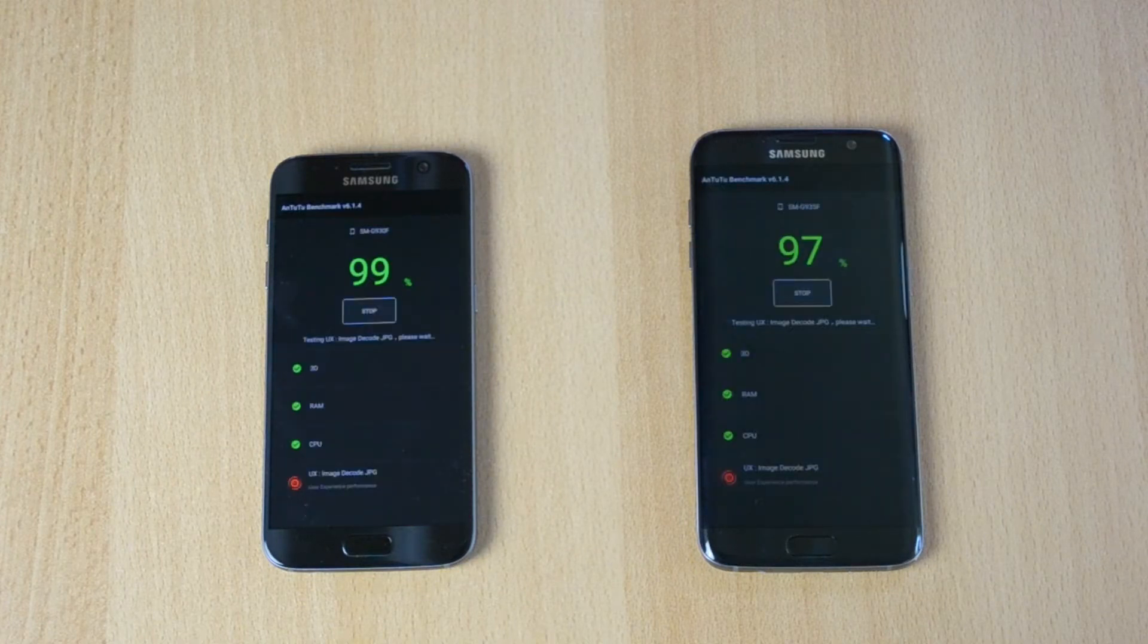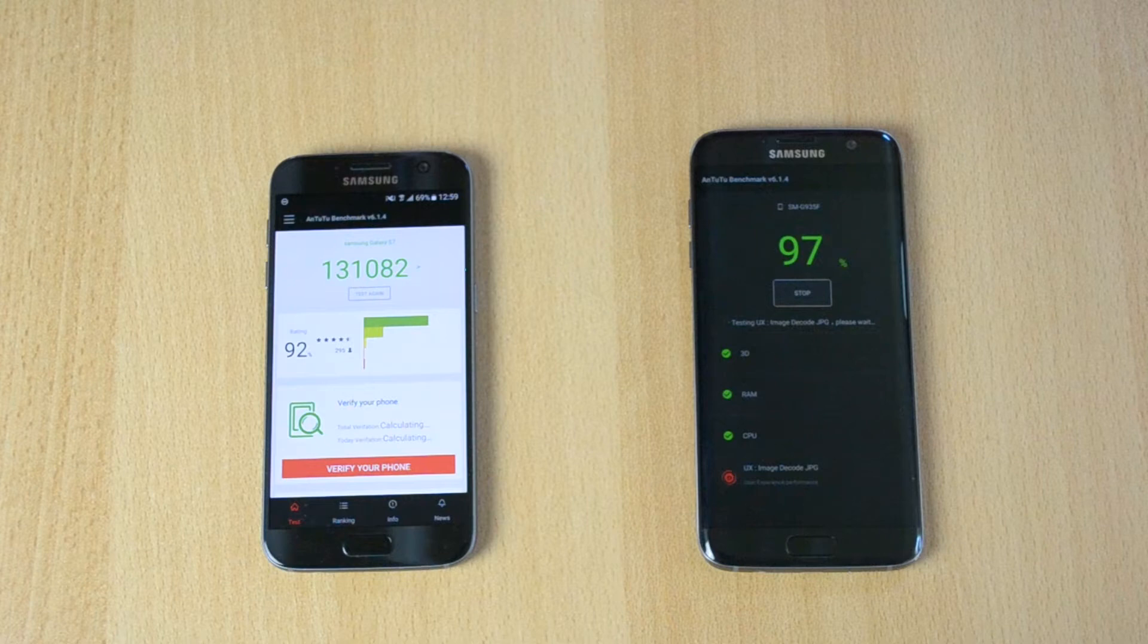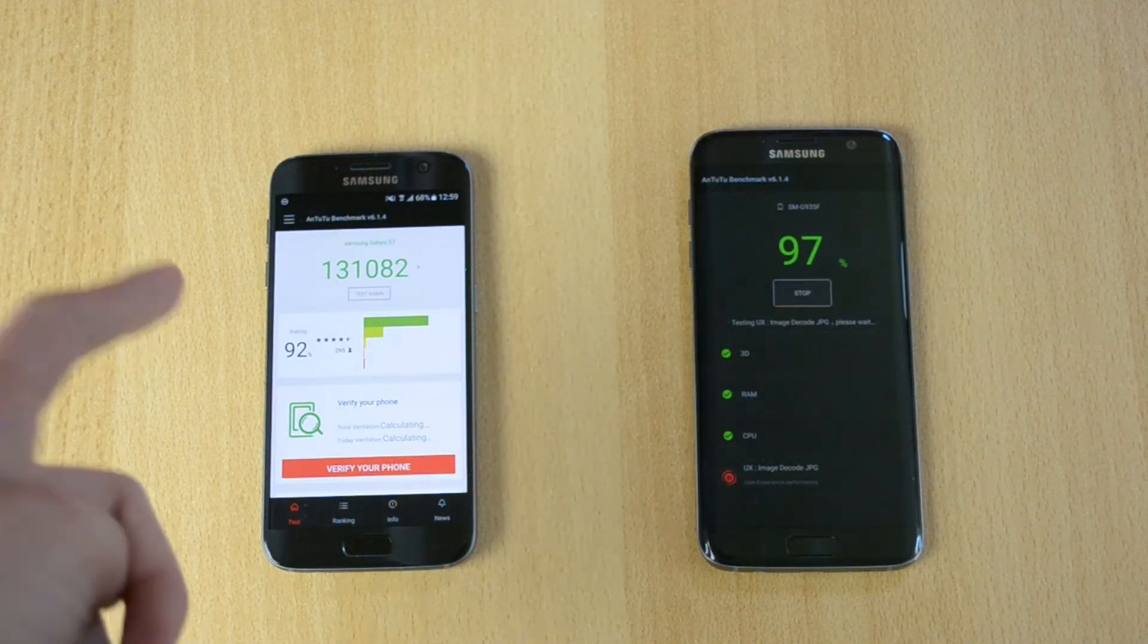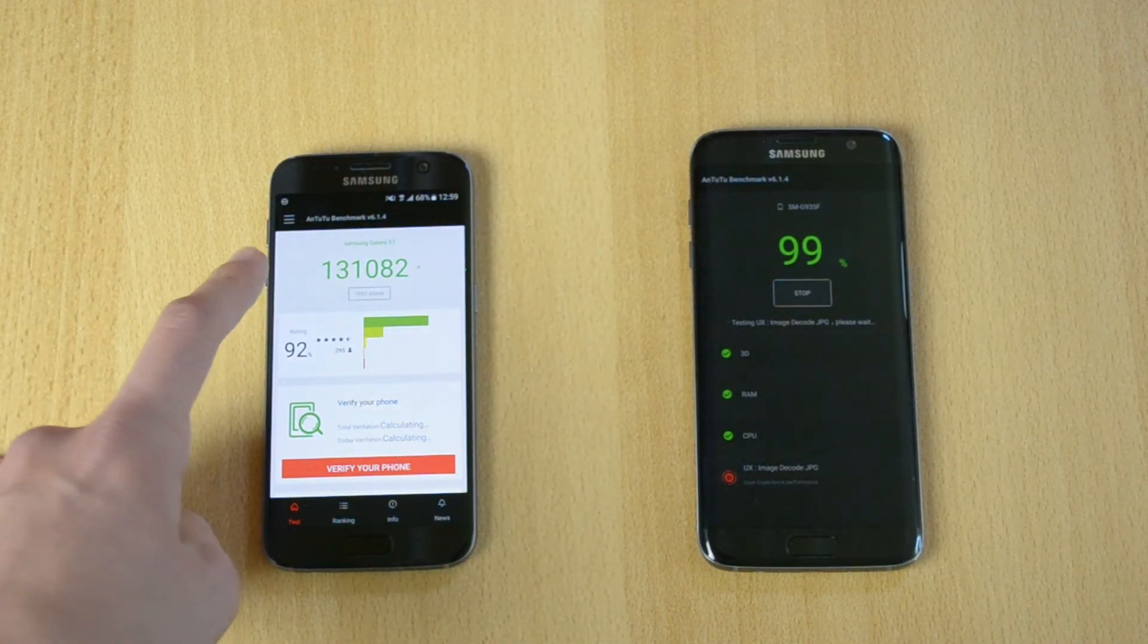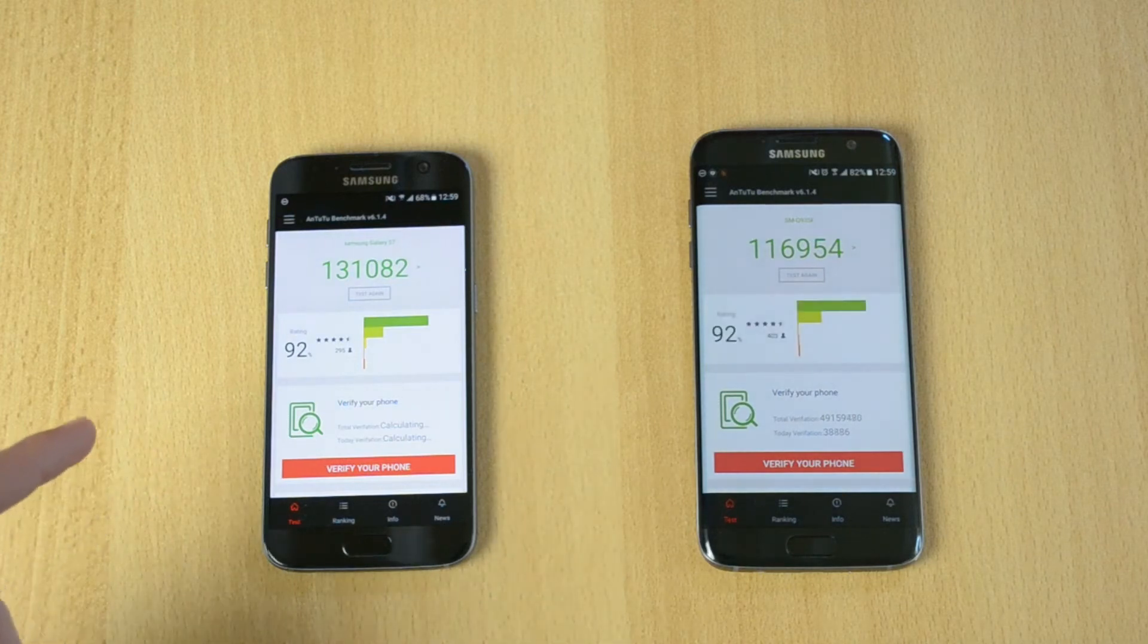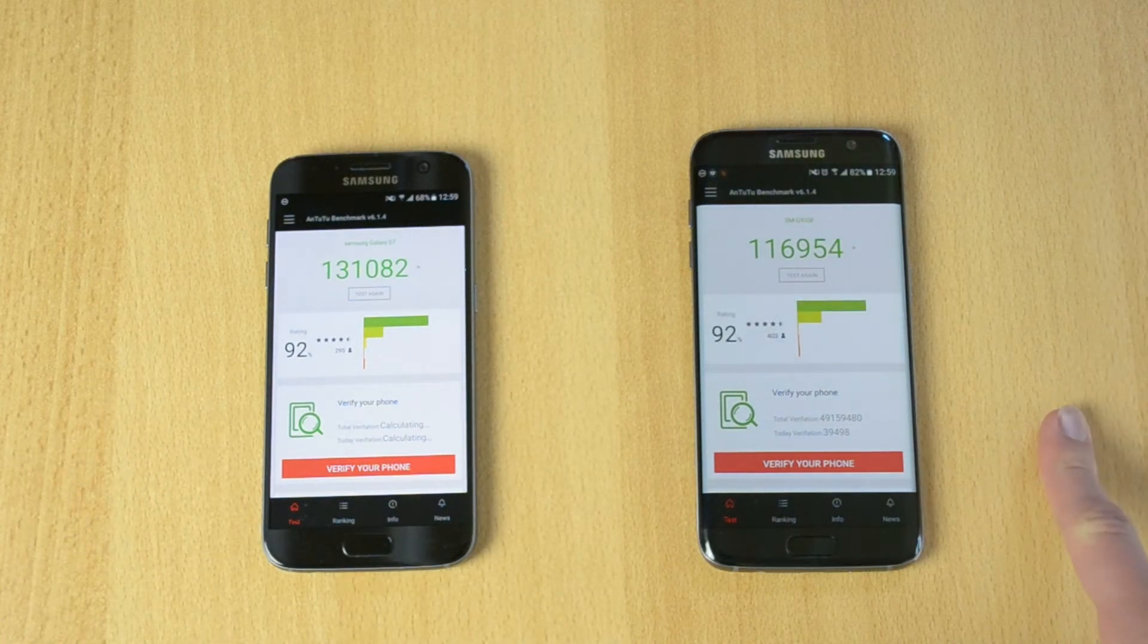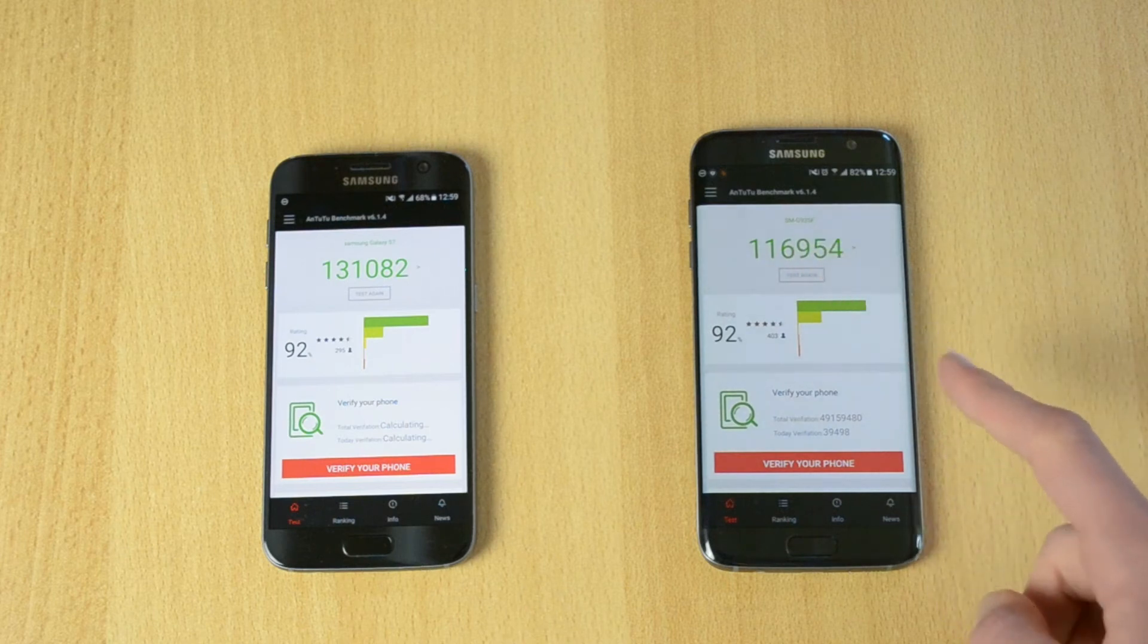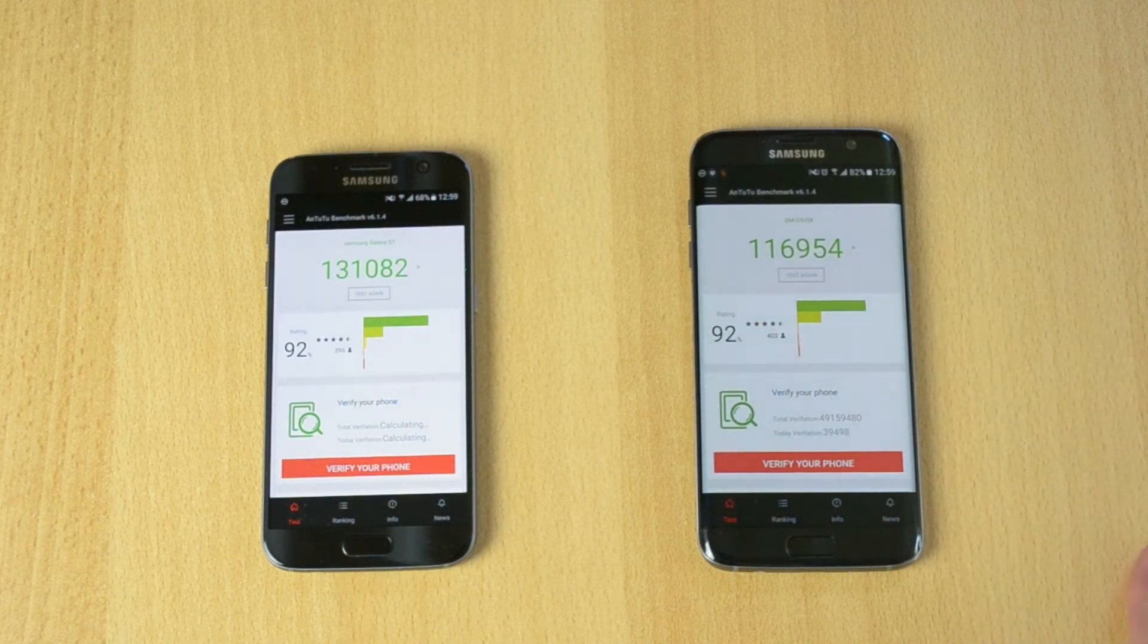The S7 is just about to finish. The Samsung Galaxy S7 scored 131,082, while the S7 Edge scored 116,954.